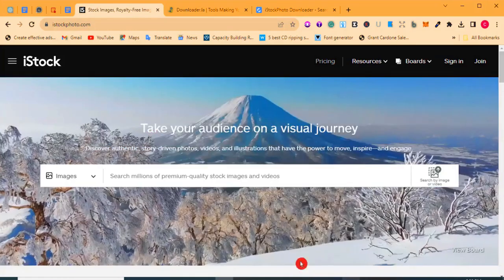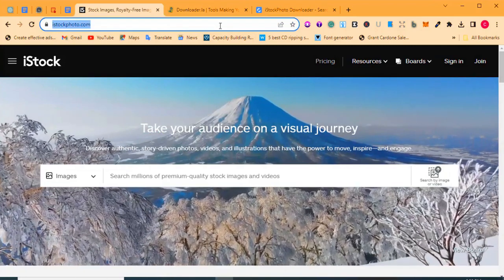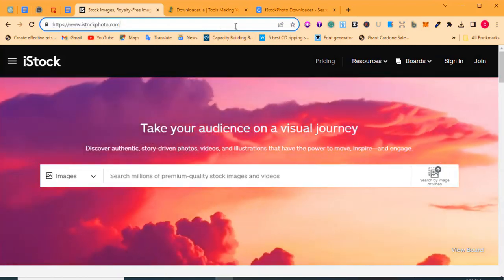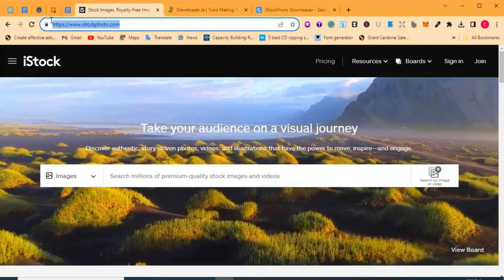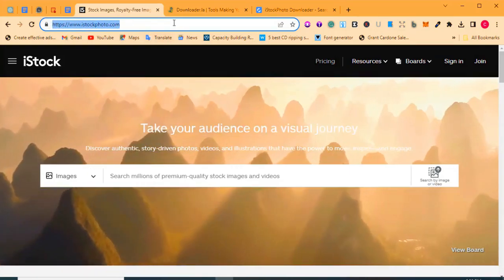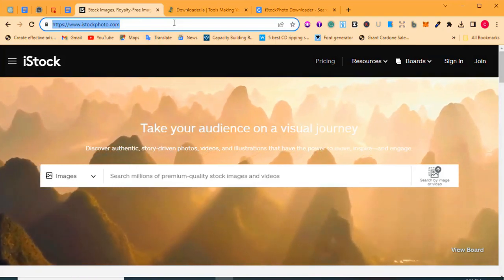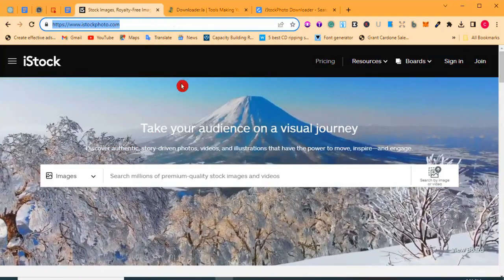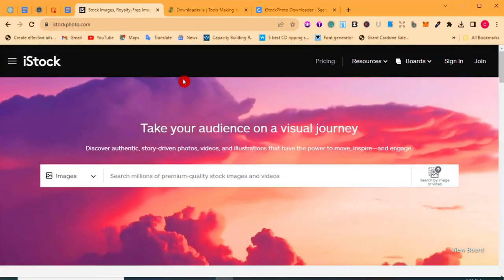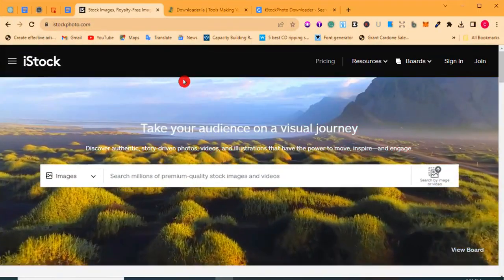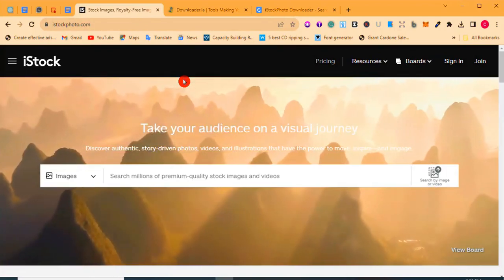The first thing you need to do is head straight to istockphoto.com. As you can see on my screen, just type www.istockphoto.com in your search bar, click Enter, and it will bring you straight to the homepage of istockphoto.com.